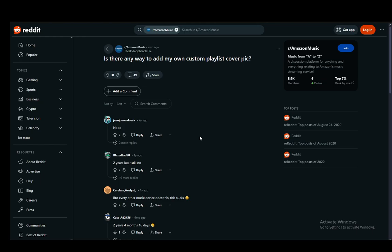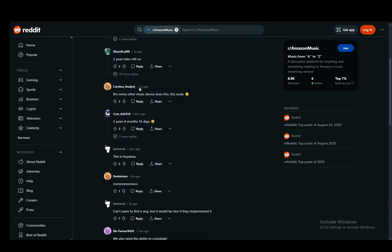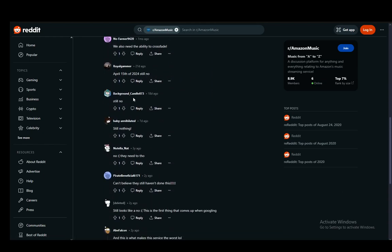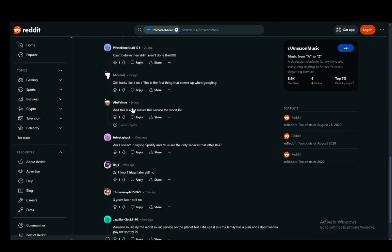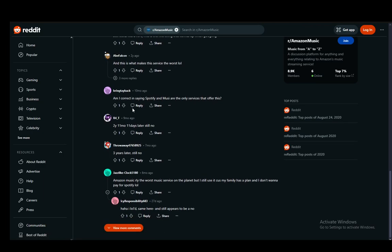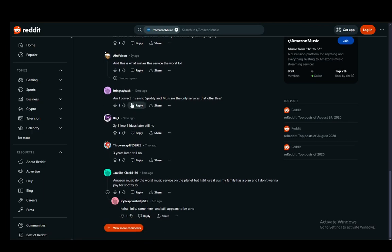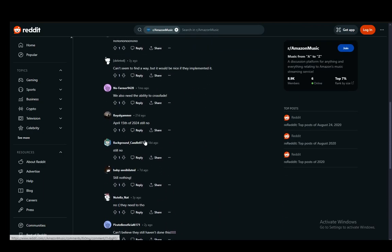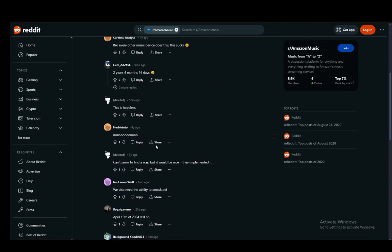So let's get right into it. As you can see I'm on a post on the Amazon Music subreddit and this person is asking if there is a way to add your own custom playlist cover. I have scoured over all of the comments here and pretty much all of them say the same thing, and that is that there is no way to do this.